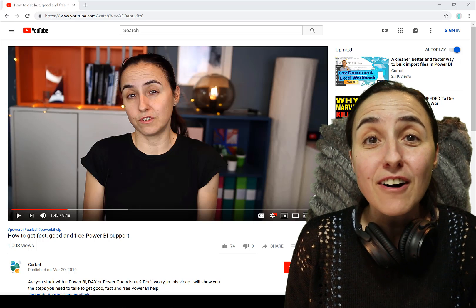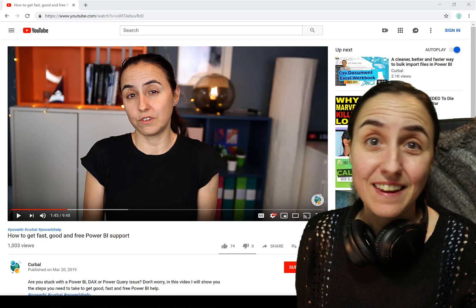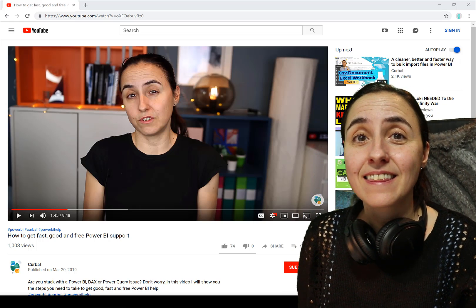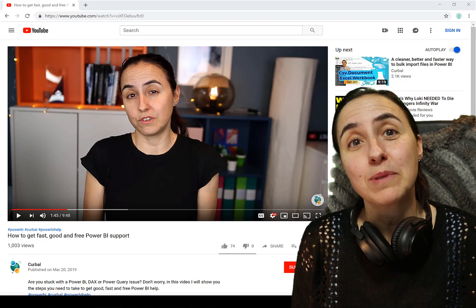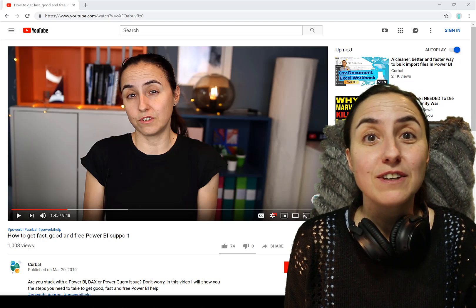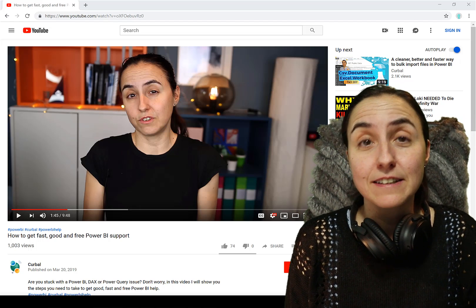So hello everybody, how are you today? You sign it in the description box, right? How to see my videos in other languages.